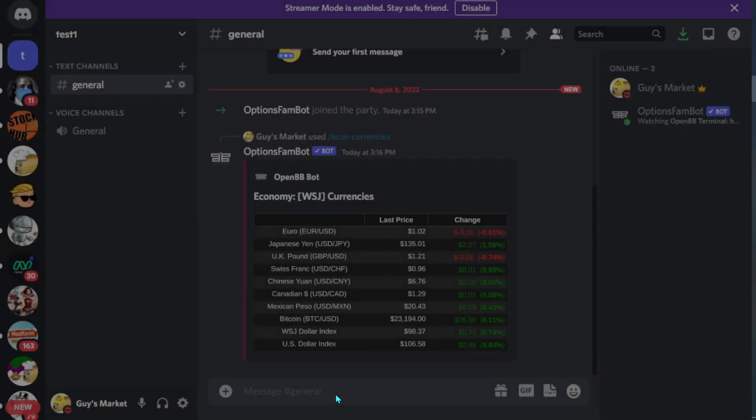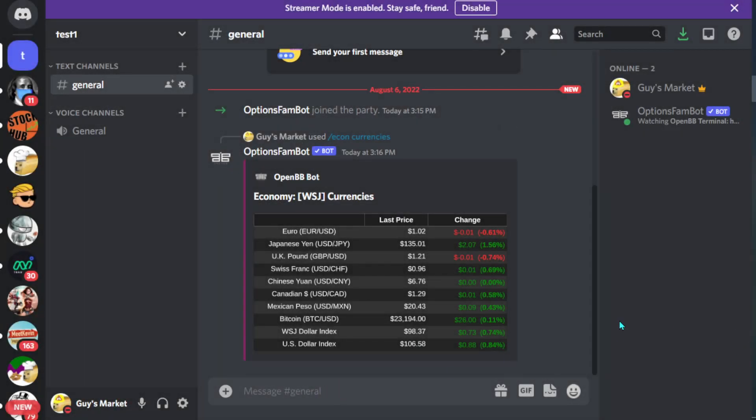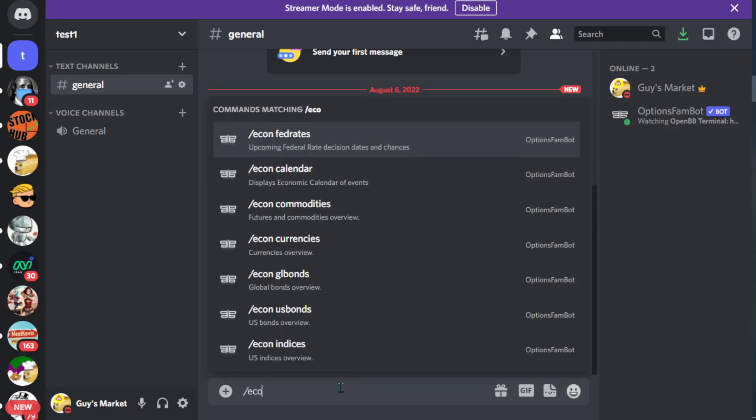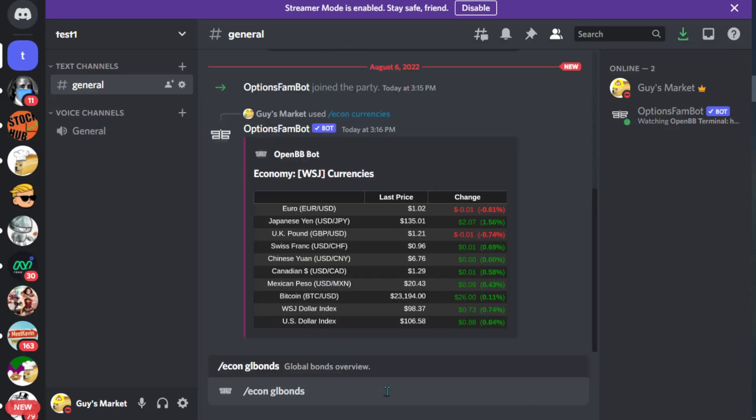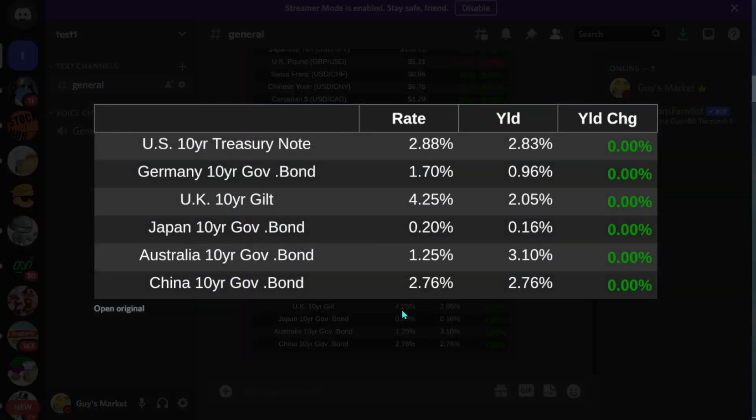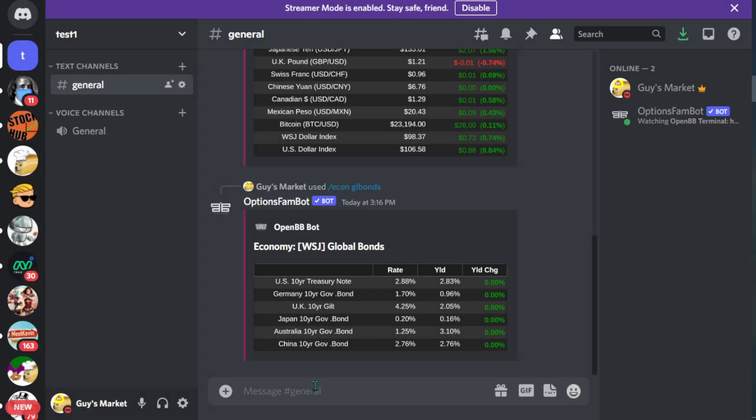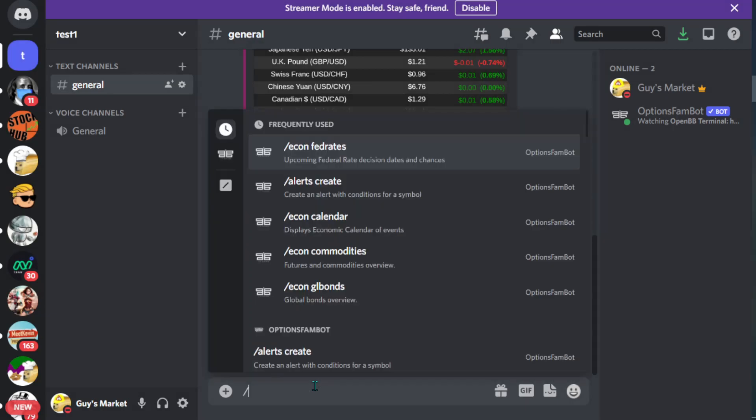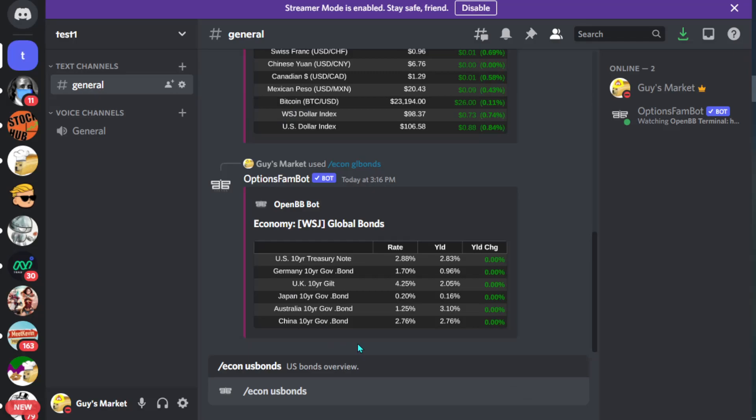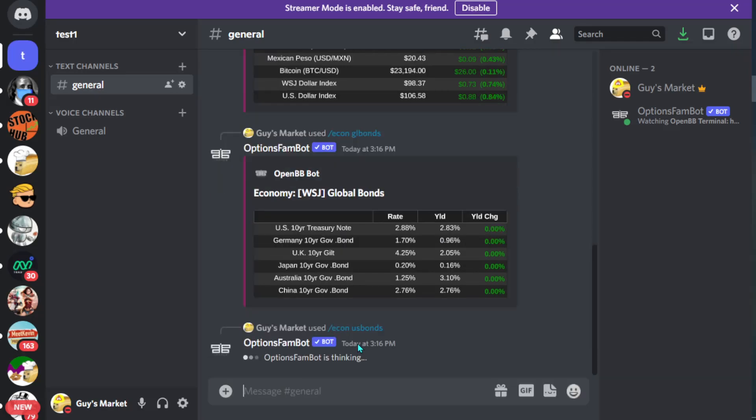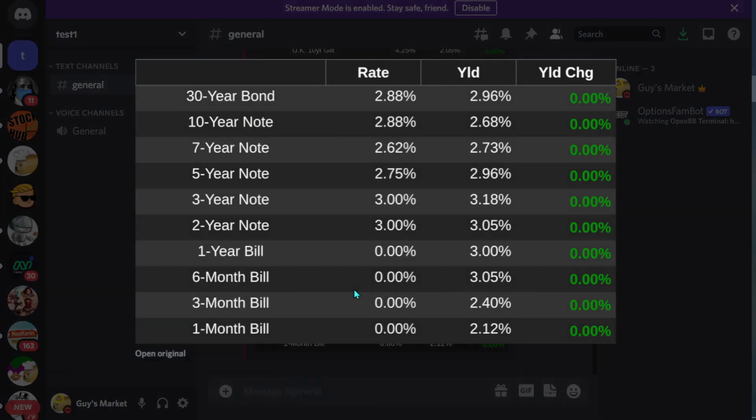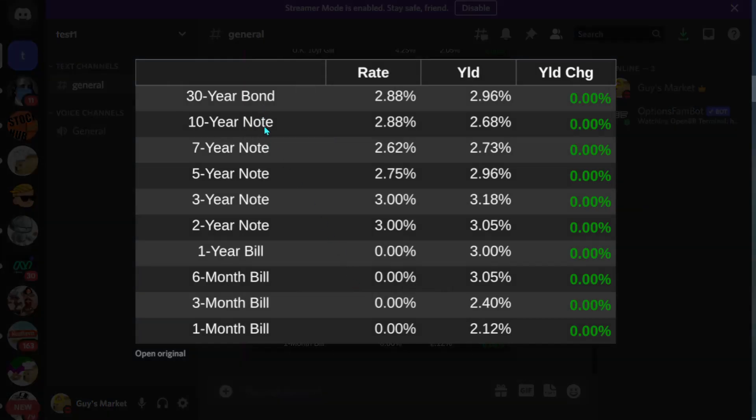Let's do another one, let's do /econ, let's look up global bonds. So here we could see all of these bonds. We can even filter it out for just US bonds, so we could do /econ and now let's see US bonds right here. So here we could see the 30, the 10, the 7, 5, 3, 2, 1 notes.